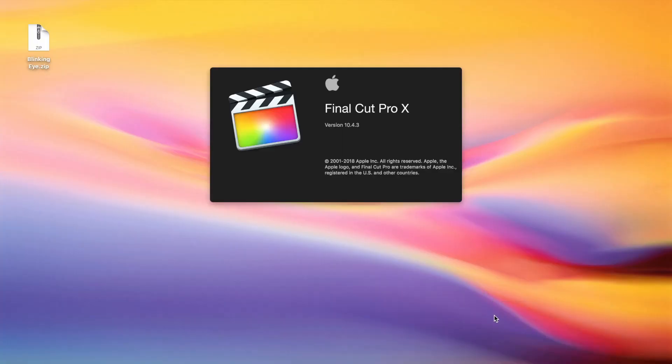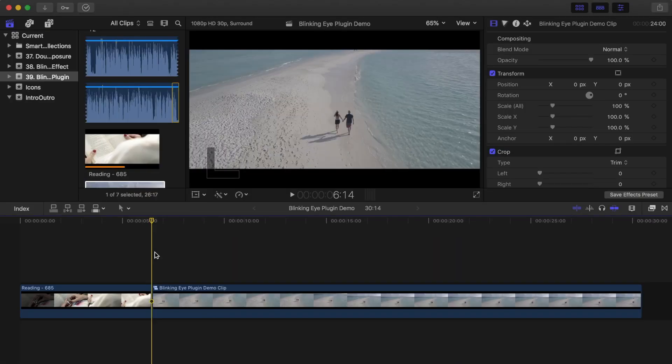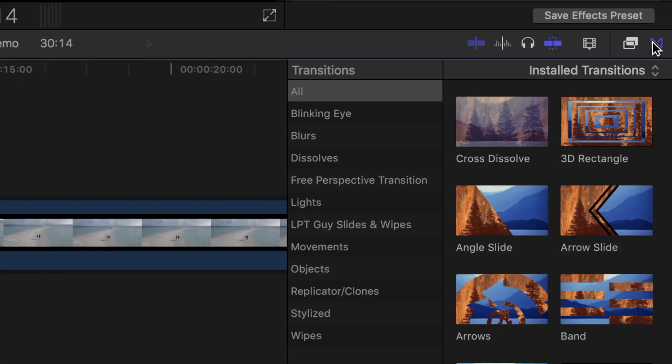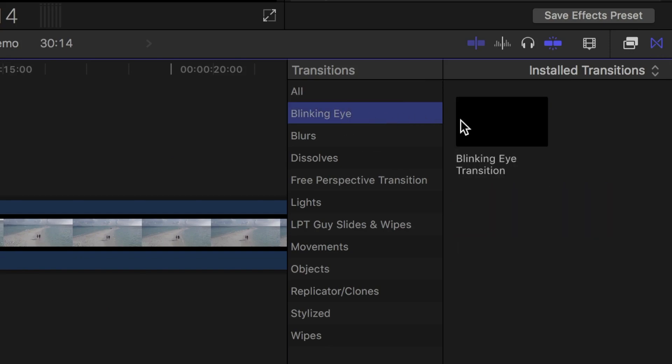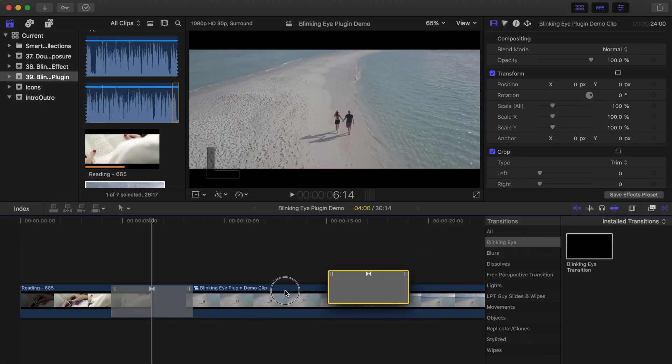To apply this transition to your video clip, after restarting Final Cut Pro, open the transitions browser. Near the top of the list, you should see a blinking eye category. Select it, and drag and drop the blinking eye transition between your clips to apply it.